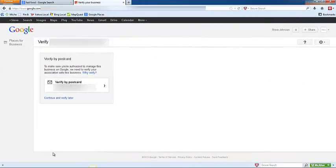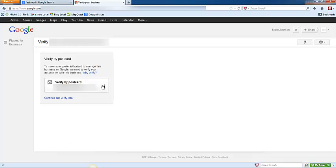The next step is to verify that you are the owner of this business. They're going to send you a postcard, and when you get that postcard it's going to have a pin number on there that you can then verify the business with. So click verify by postcard.